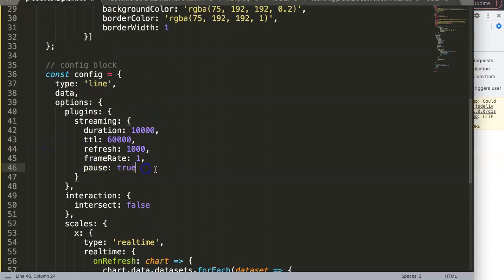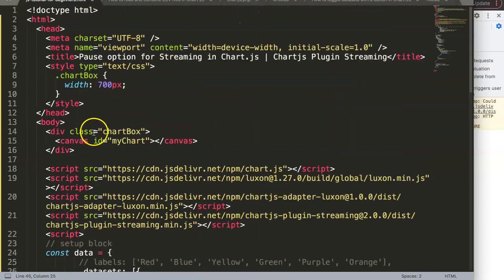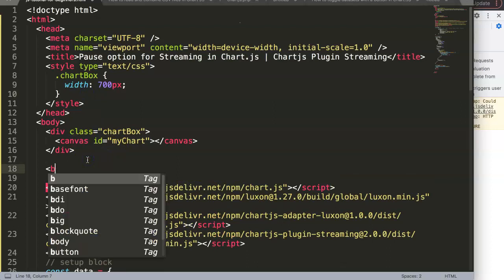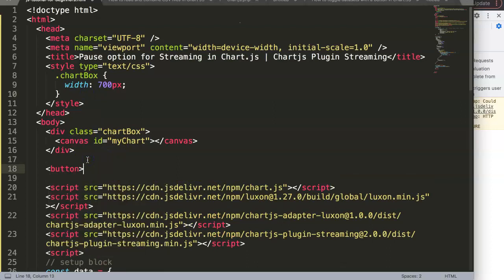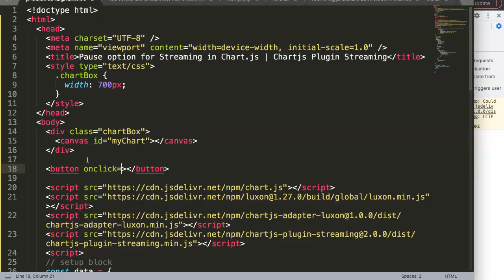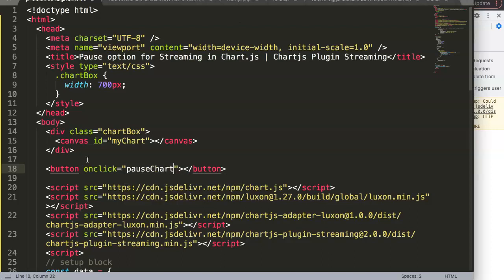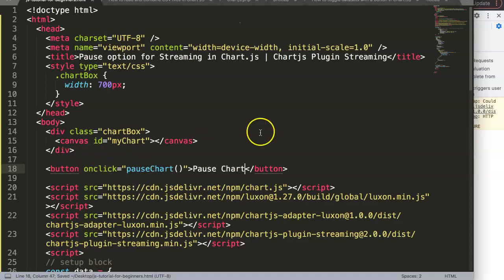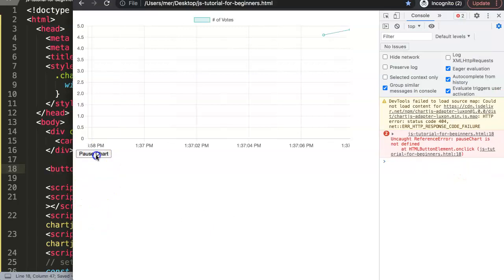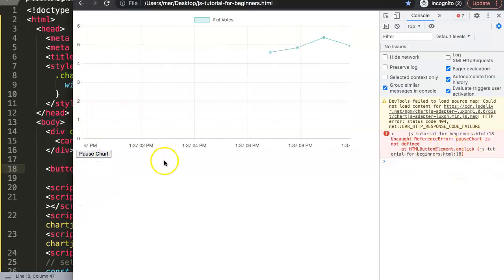We can set this here. Basically we are going to remove this. We don't need this here. But we need to create a function. And in this function we will put a button. And the moment we click on this button we will be shown as true or false. So I'm going to create a button. And it says here onclick. And this onclick has a function of pauseChart.